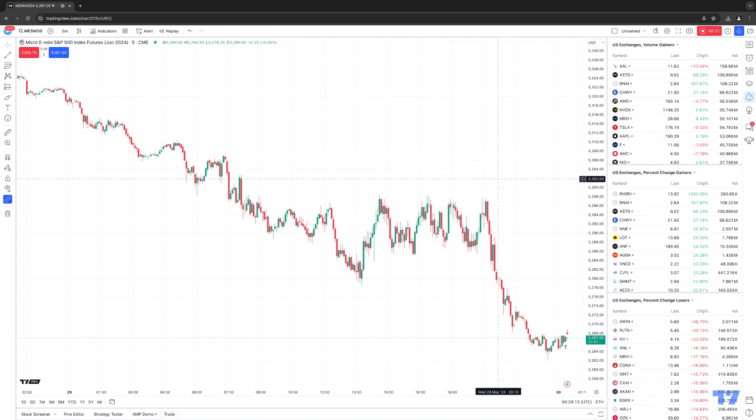There are two ways of doing it. You can do it directly off the chart, and you can also do it by modifying the order from the trade panel from your positions menu. So let's go ahead and demonstrate exactly how to do that.